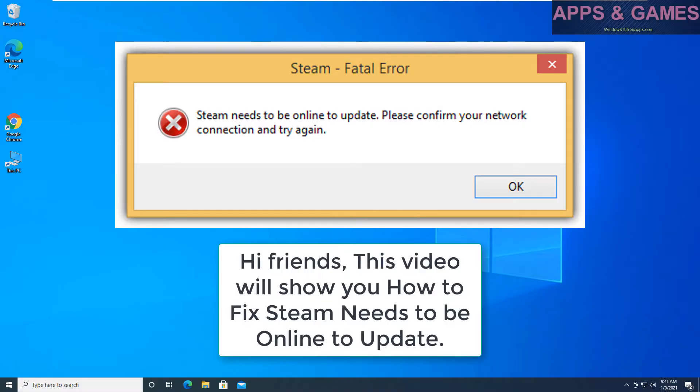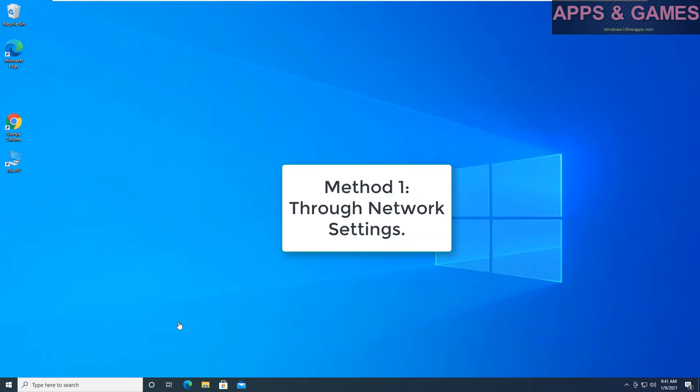Hi friends, this video will show you how to fix Steam needs to be online to update. Method 1, through network settings.